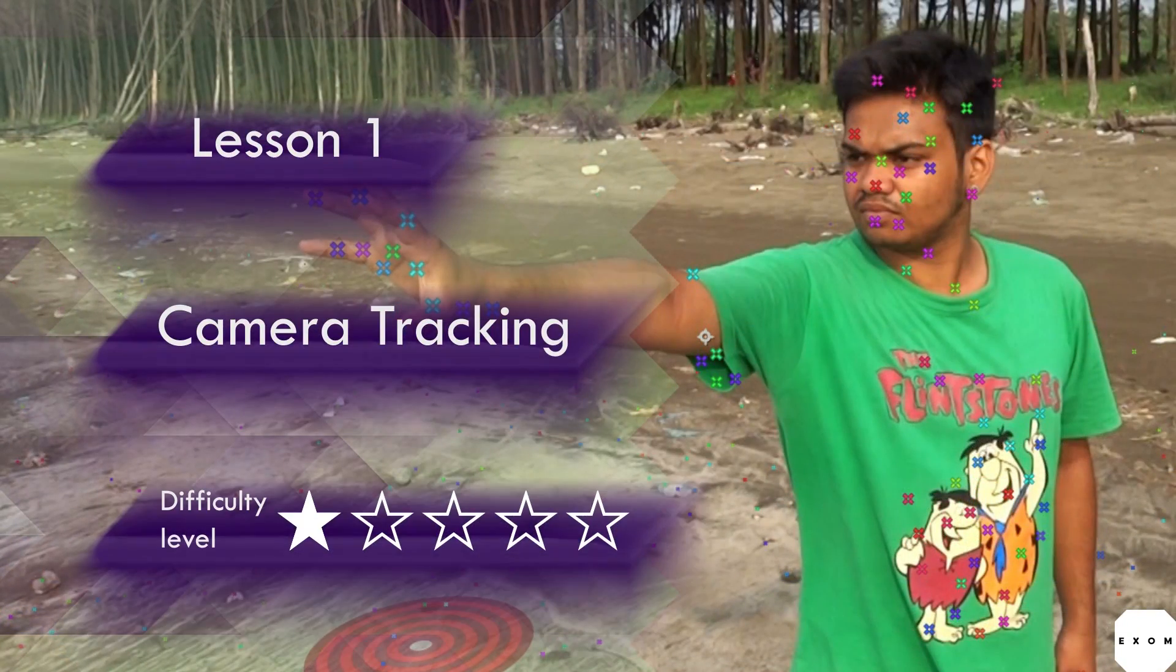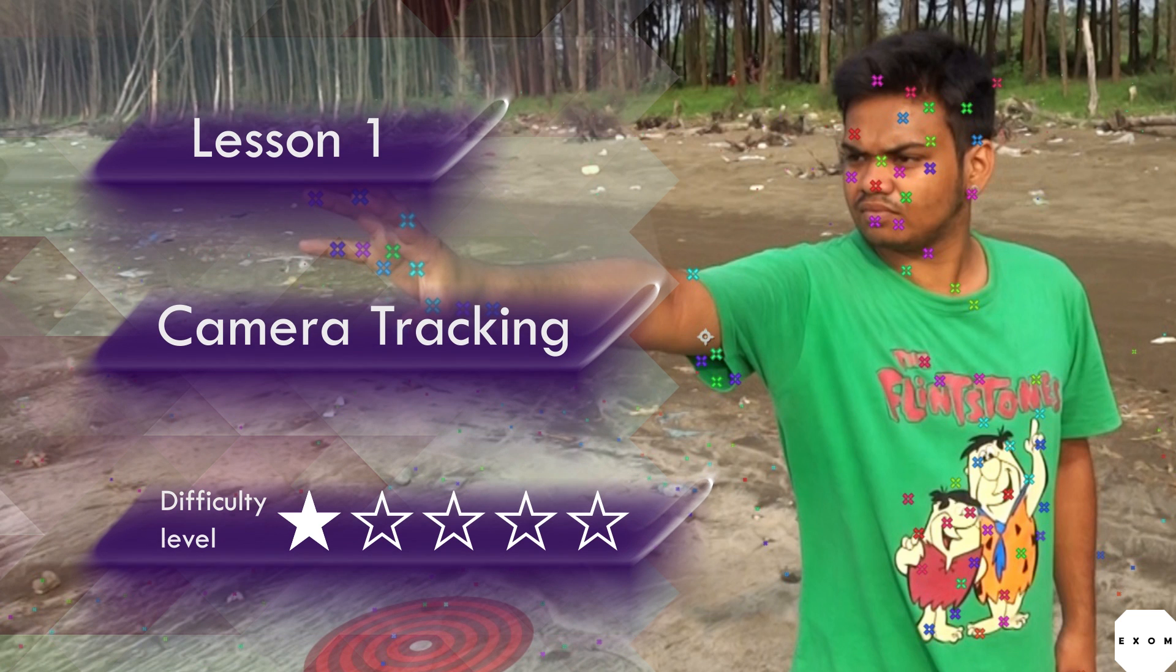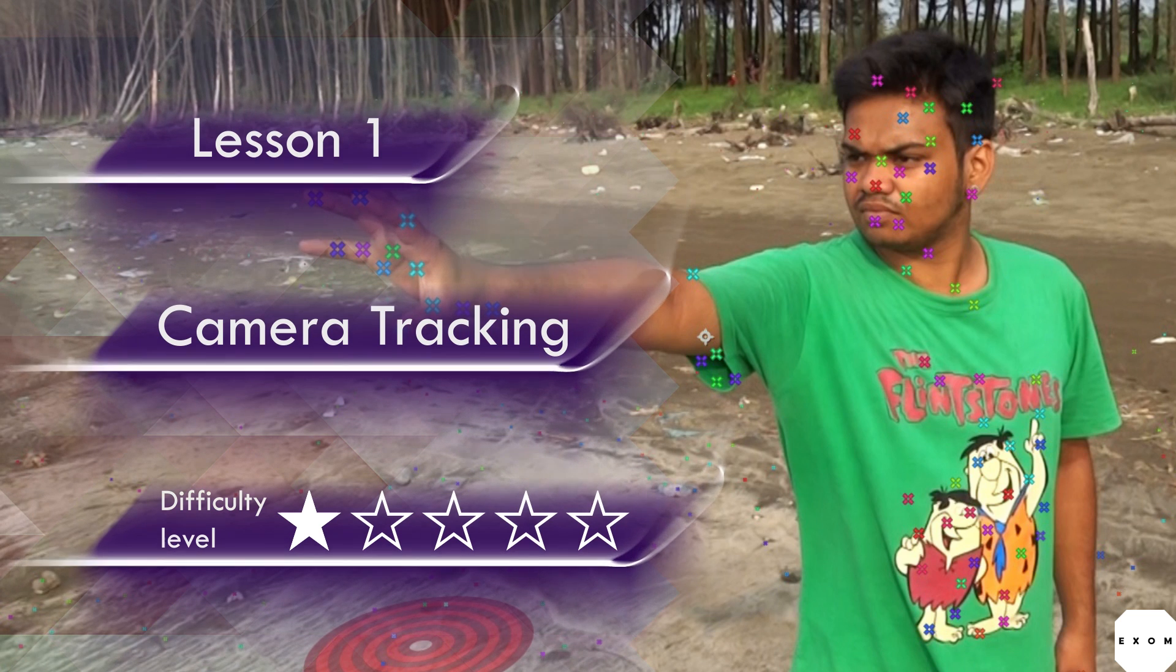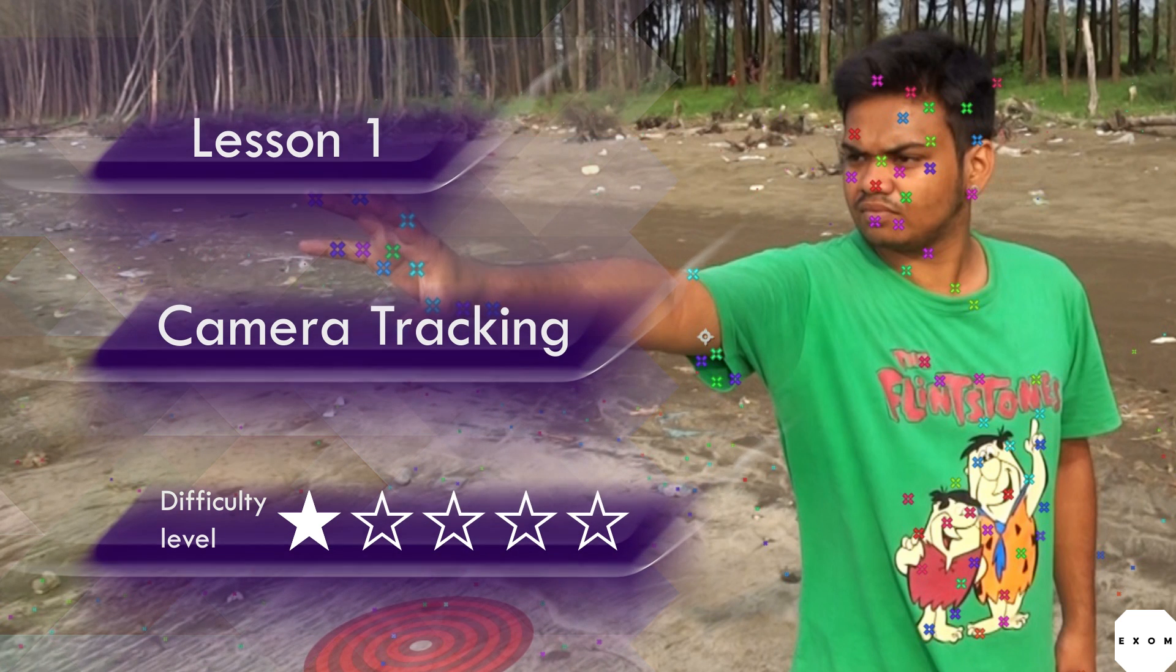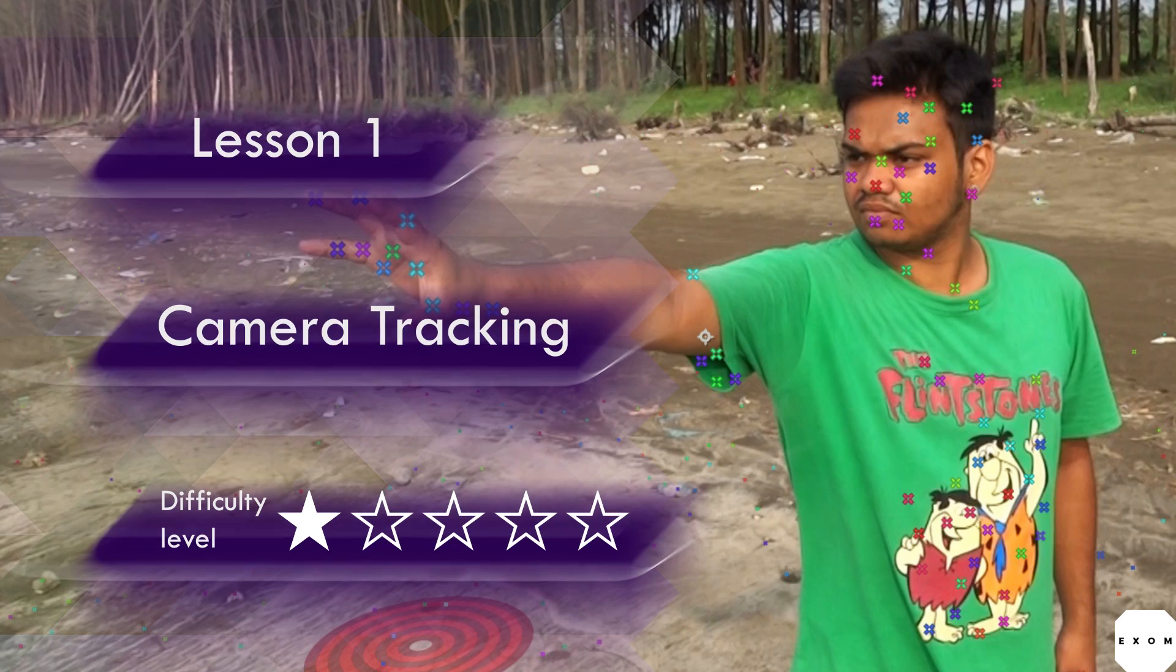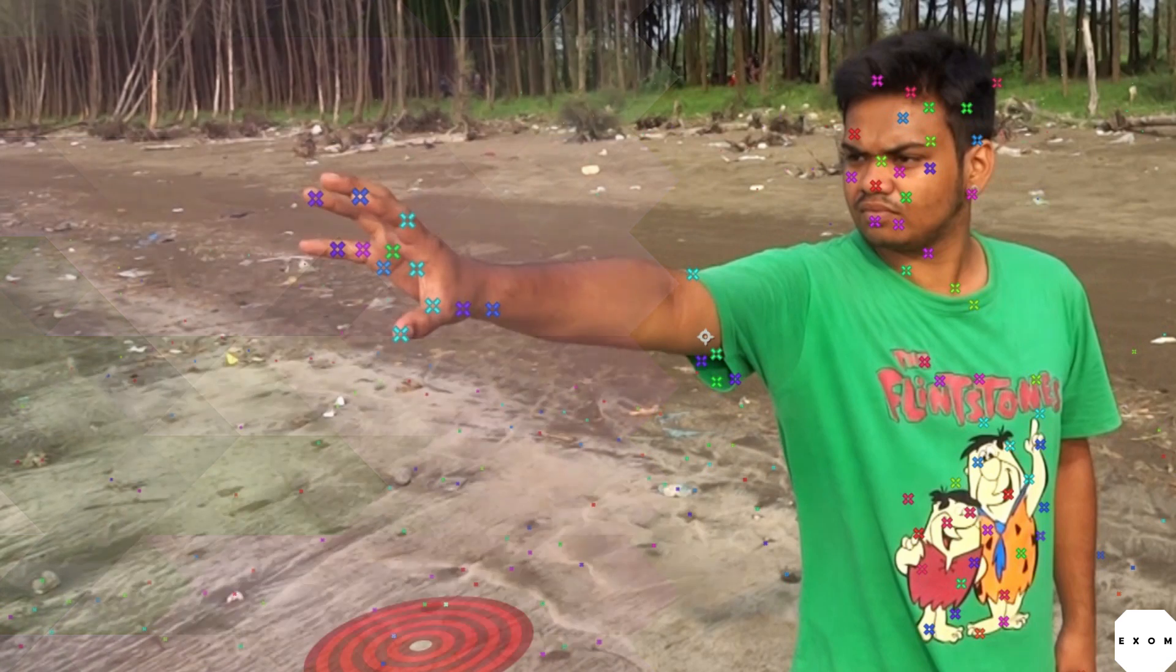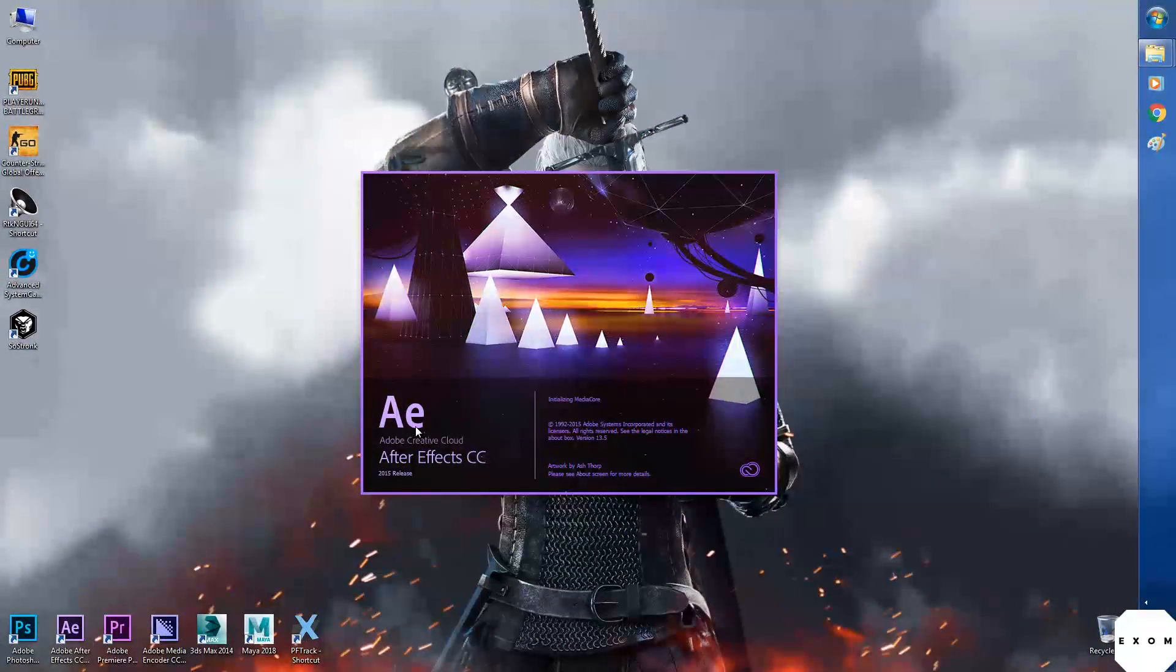So what camera tracking does is, it scans your video and extracts the camera movement as well as the position of everything you shot. We will use that data to add 3D stuff in our scene. Let's start after effects.